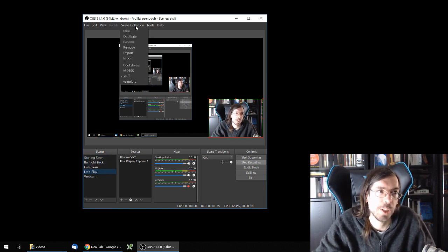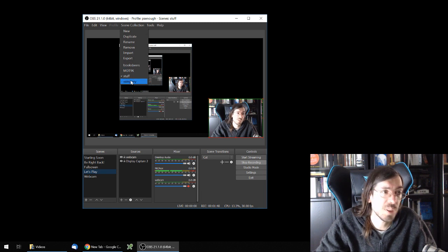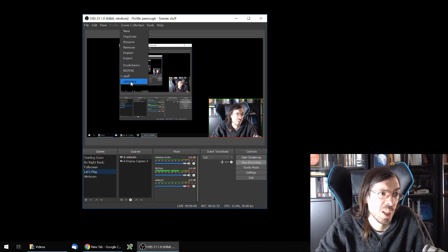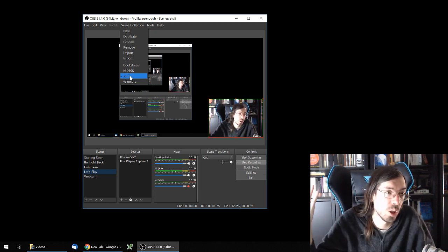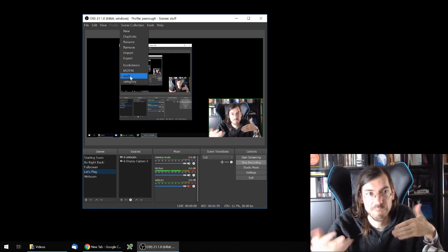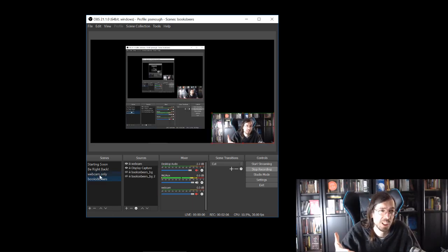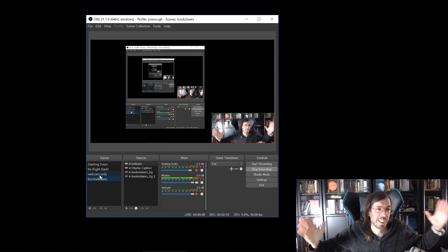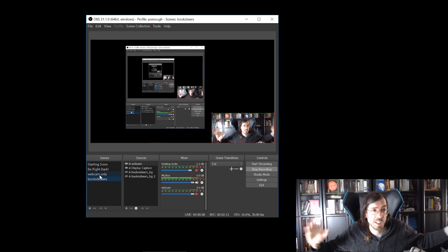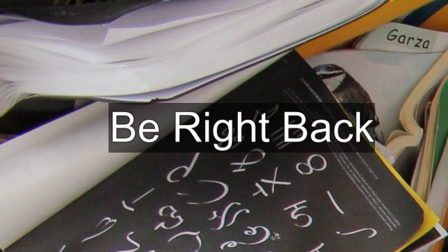You can do that by using the scene collection. The scene collection allows you to switch between different sets of scenes. For example, here I have four scene collections. I have the one I'm using for general content like this video. I have the Books and Beers scene collection that I use for the stream I do with my girlfriend about books and beers — it has a slightly different camera view because I need space for two people. And then I can switch to just a webcam-only view, with a different starting soon and a different be right back. So yeah, a different scene collection for a different show.